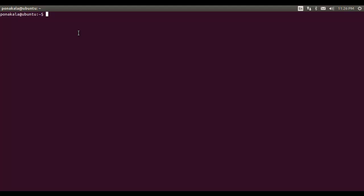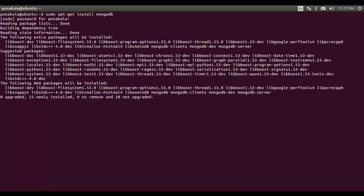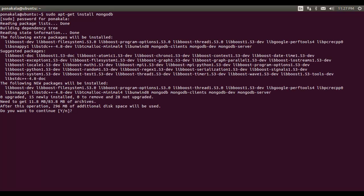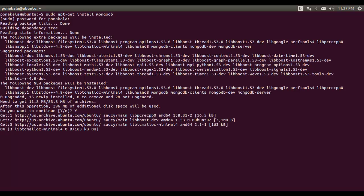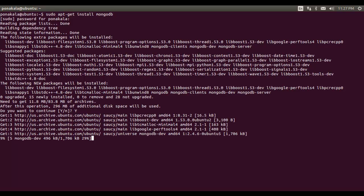Here is the command to install MongoDB: sudo apt-get install mongodb. We specify that and enter the administrator password, and it will be installed. Yes, it is now trying to install MongoDB.